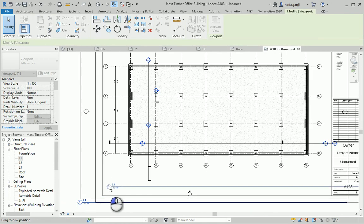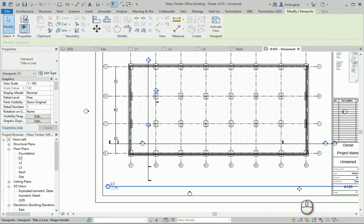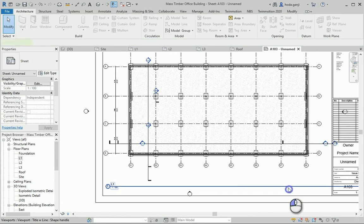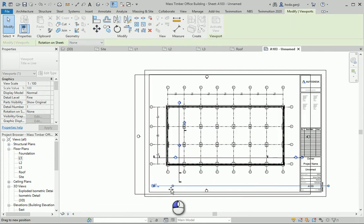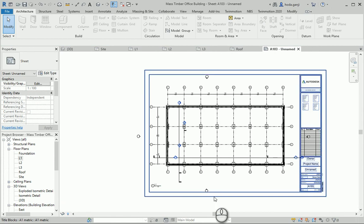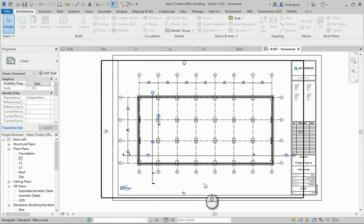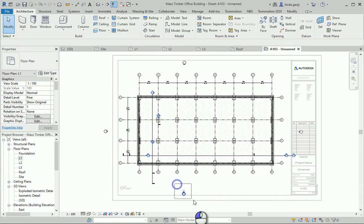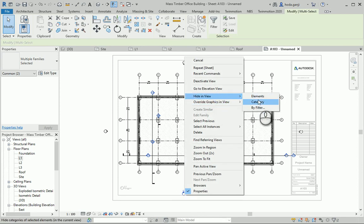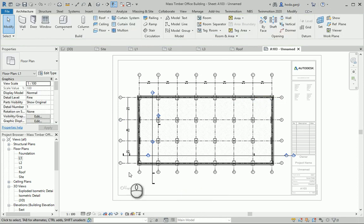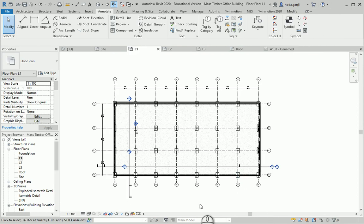We can move the level here — click so that handle shows and move it over. In this view, we can also hide in view category; we don't need to see the elevation items. After checking all the grids have bubbles, next would be to check the dimension lines.